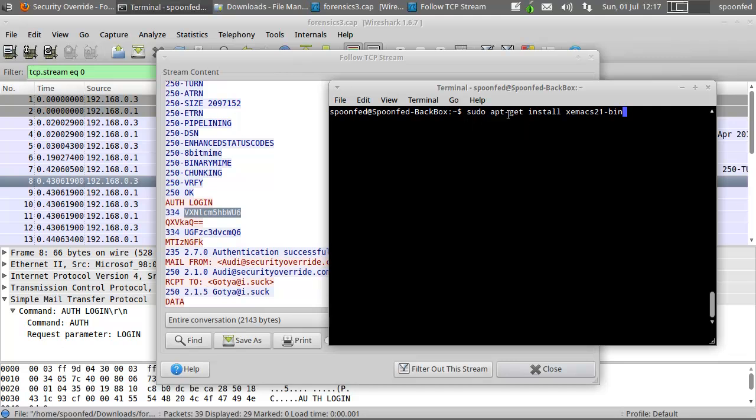That's the one. Now, you should first install this one on backbox, because you need mmncode. What you can also do is run mmncode, and then usually Linux or whatever you run will tell you you don't have this, but it's in that package. So go install it.